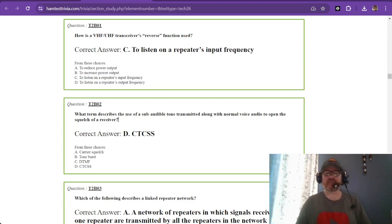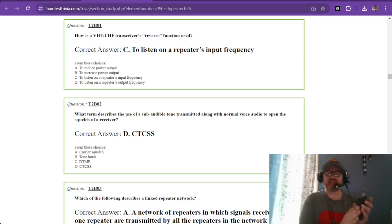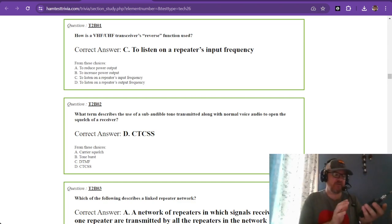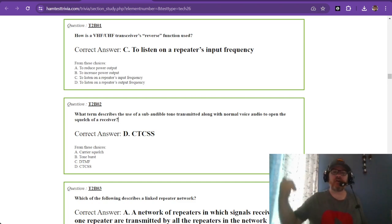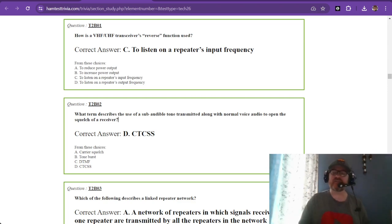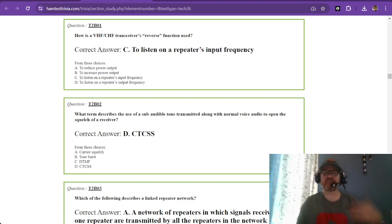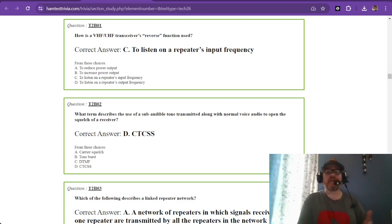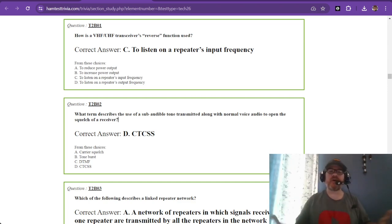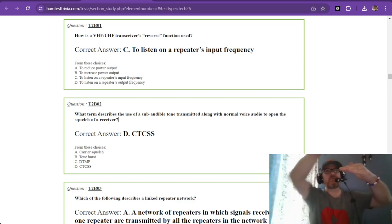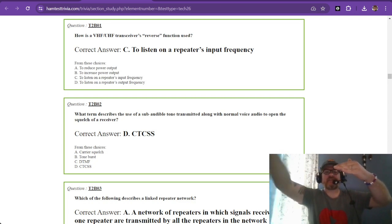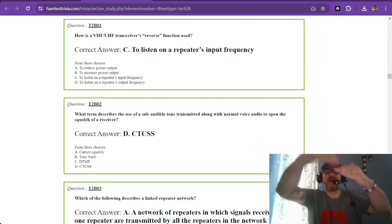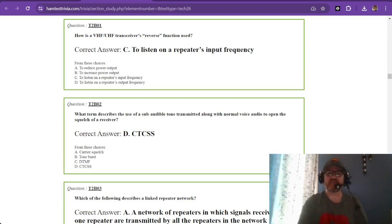On each radio there's a specific way to listen to reverse. I know how to use the reverse function on my mobile rigs and the one in the shack because sometimes when running a local net, you have to listen on reverse to see if you can hear someone. If you're at the edge of the repeater's transmit range, somebody outside that range might be able to relay information back in.